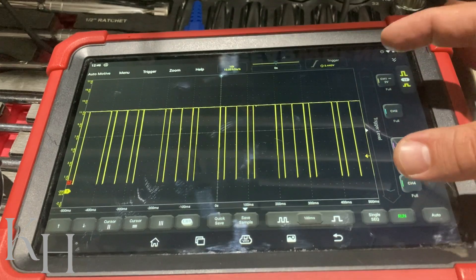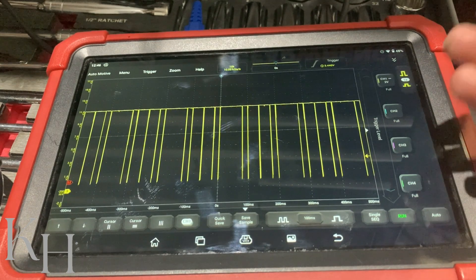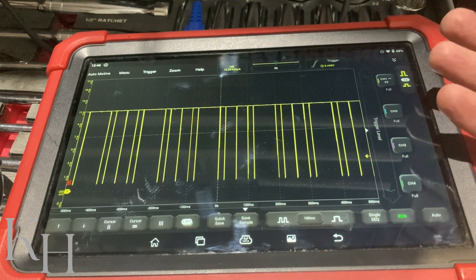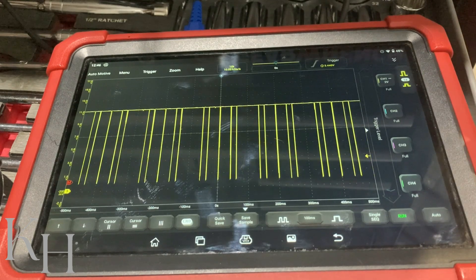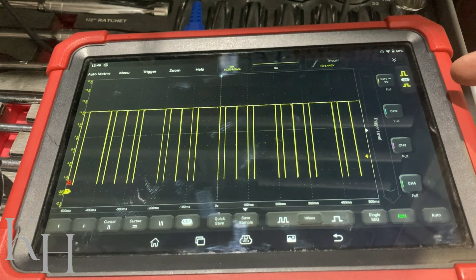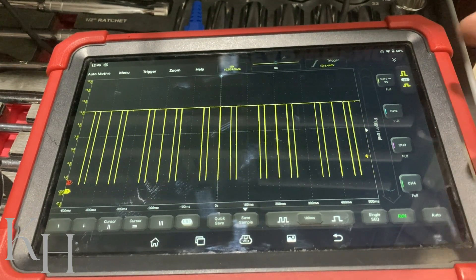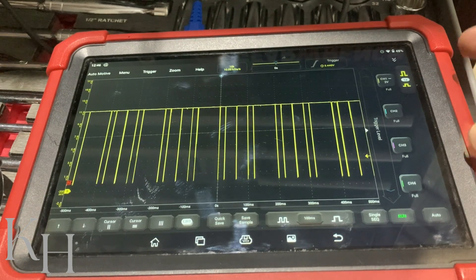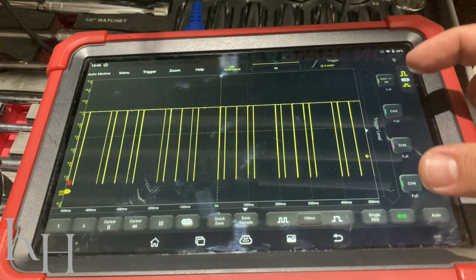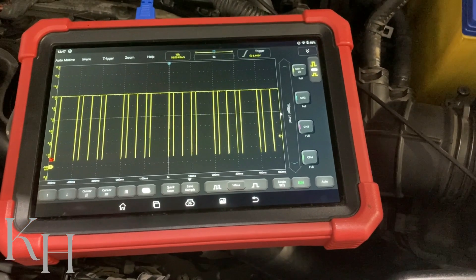This waveform confirms the LIN bus is working. The LIN bus is now operating between zero and 12 volts because the master node generates all the signals required on the LIN bus. Since the waveform came back after disconnecting the slave node, it means the battery sensor was faulty. This is the easiest way to find the fault — check the waveform with all components connected, then disconnect slave nodes one by one to see what happens.